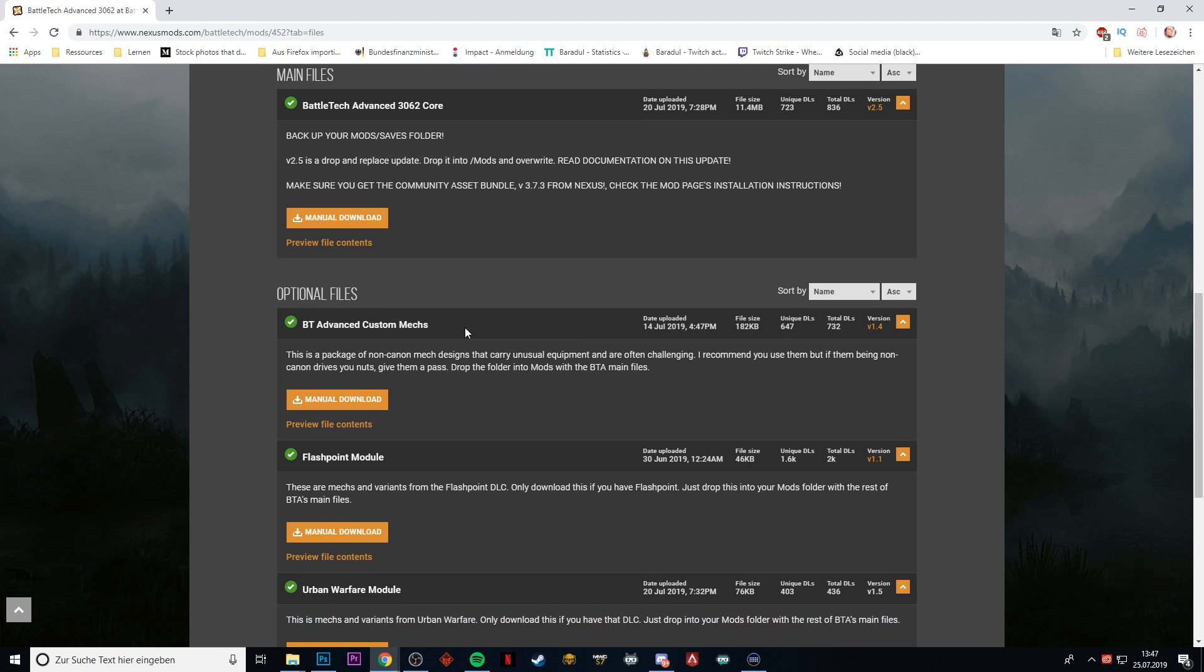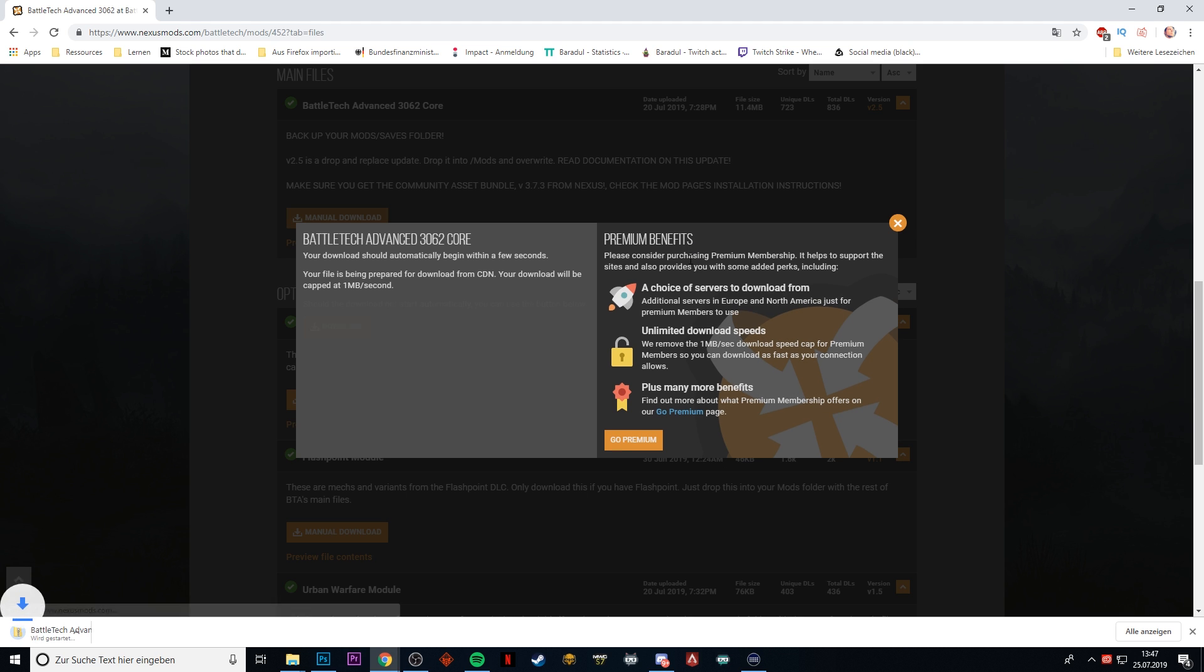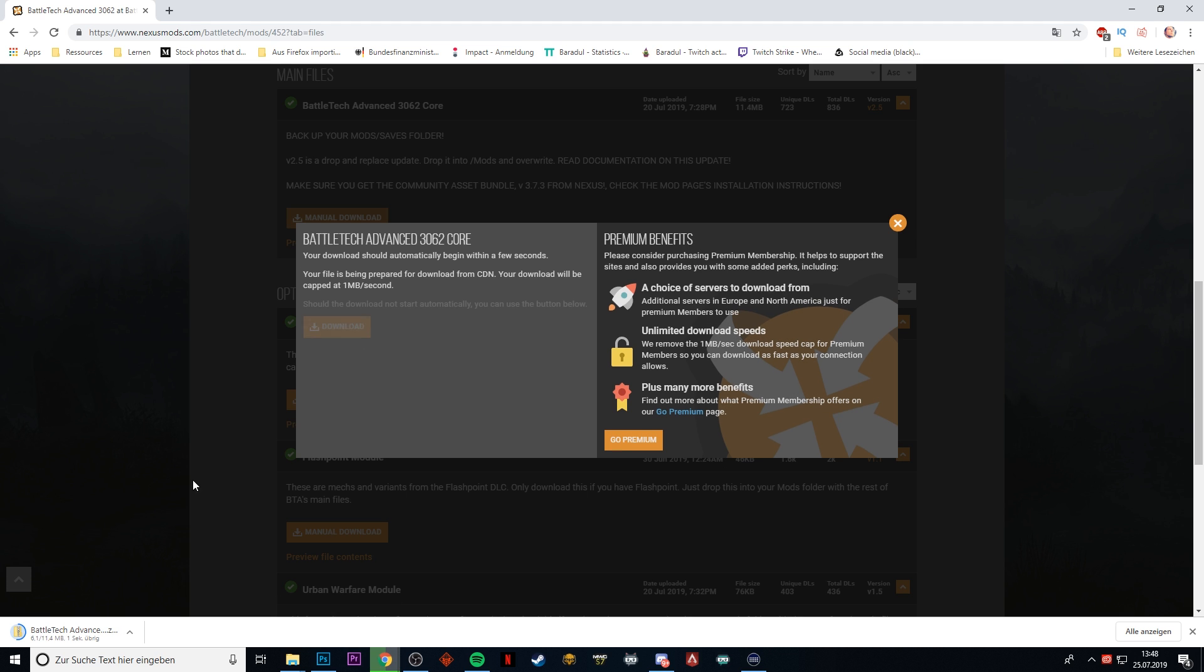There are also some custom mechs, and what you basically do is you manually download them and it will just start right away.